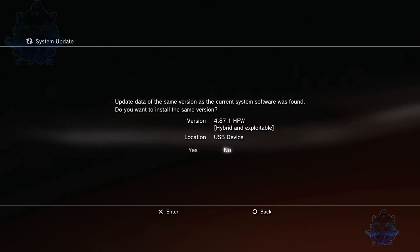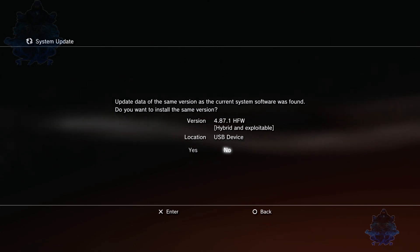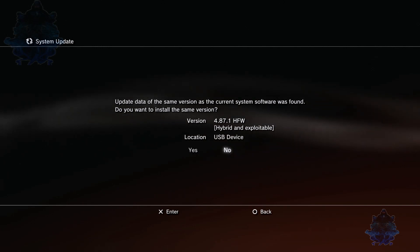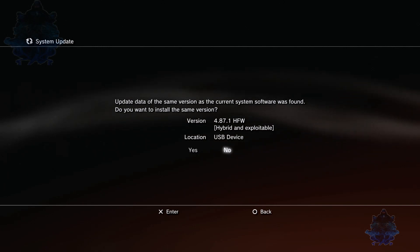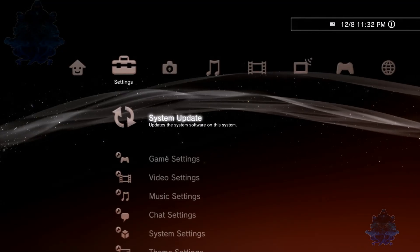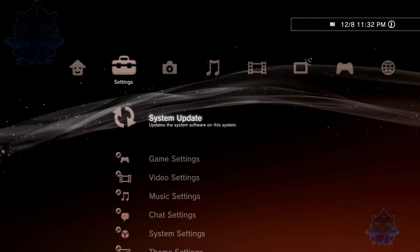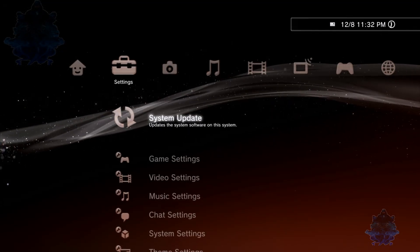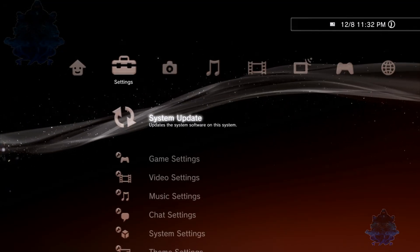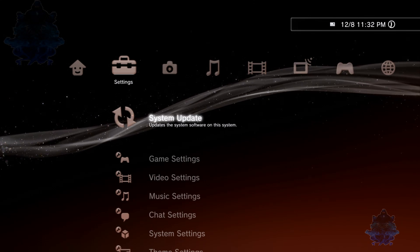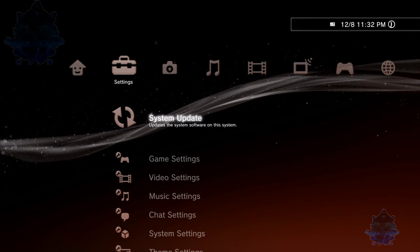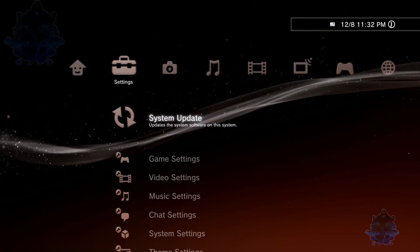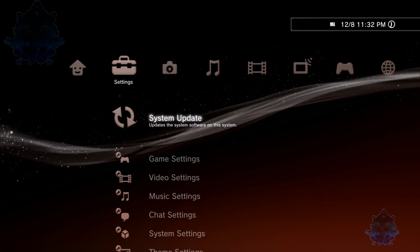But sometimes this might give you an error message, or a message saying that the latest version is already installed. So I would recommend that you go to Recovery Mode, put the PS3 in Recovery Mode. I'm going to show you how to put the PS3 in Recovery Mode so you don't get that message.